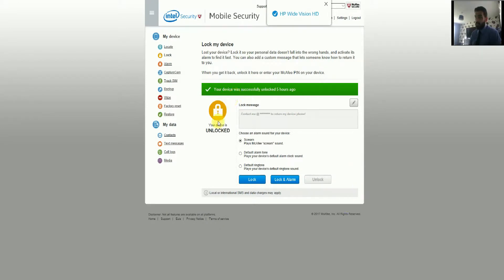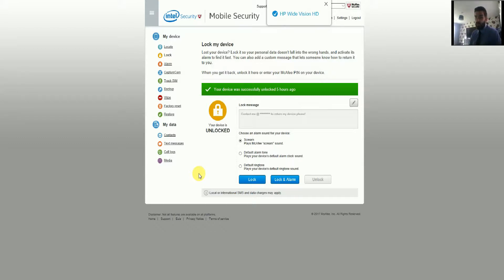The next feature is Lock. You click on Lock and get a screen where you can edit the lock message by clicking the pencil icon and typing whatever you like — this message will appear on the screen of the locked device. If it's been lost or stolen, you can put contact details on there so whoever has it can return it. You can also enable an alarm alongside the lock, choosing either the default alarm tone or the default ringtone.